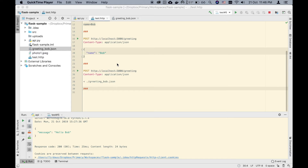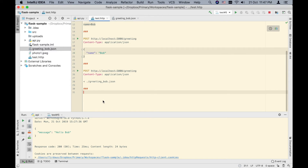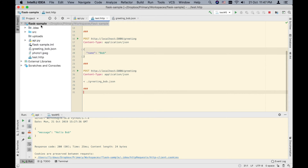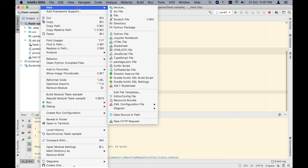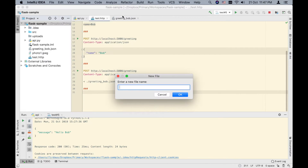Let's talk about variables — one of the most useful features of Postman — and the IntelliJ HTTP client supports them too. You just need to create a file called http-client.env.json.